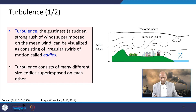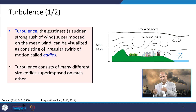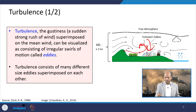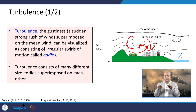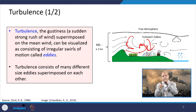When we talk about turbulence, air does not move in a smooth single direction — it goes up and down depending upon churning, solar insolation, and topographical undulations. This is the gustiness, a sudden strong rush of wind superimposed on the mean wind direction, visualized as consisting of irregular swirls of motion called eddies. Turbulence consists of many different-sized eddies, smaller and larger, superimposed on each other, causing a lot of mixing.